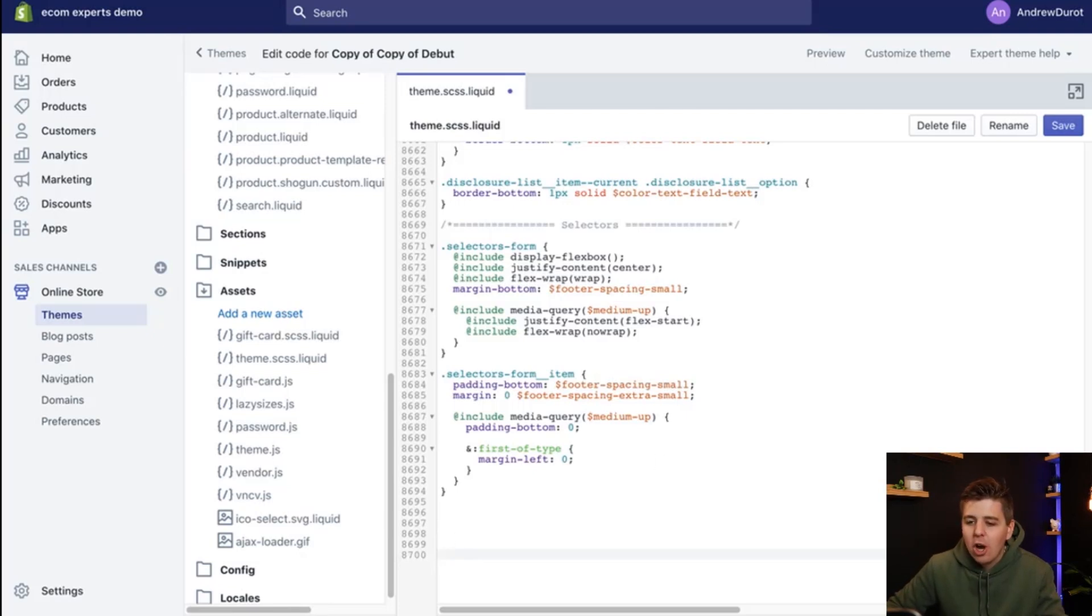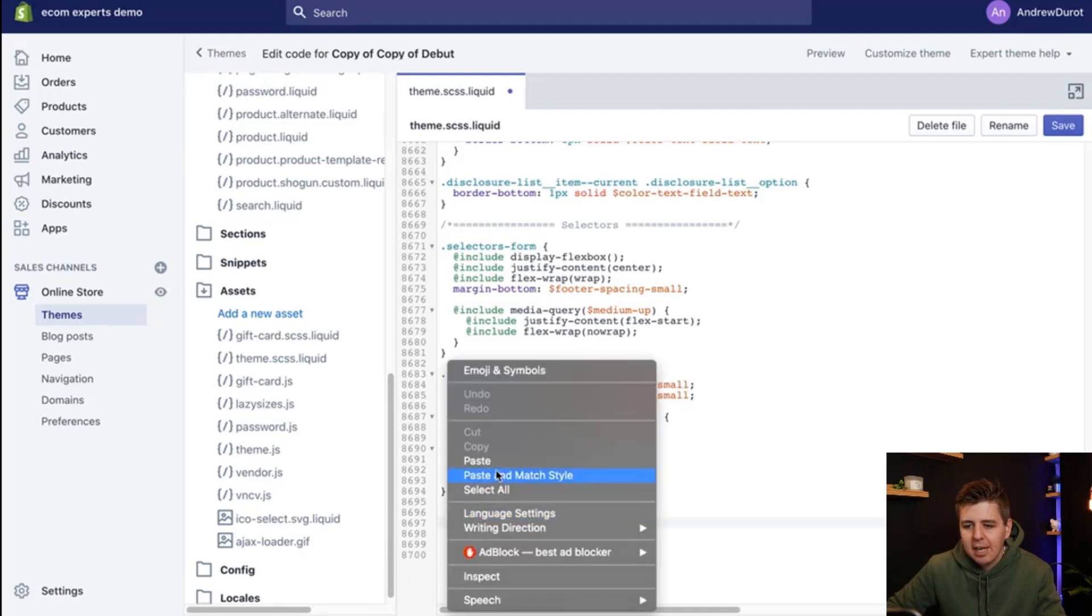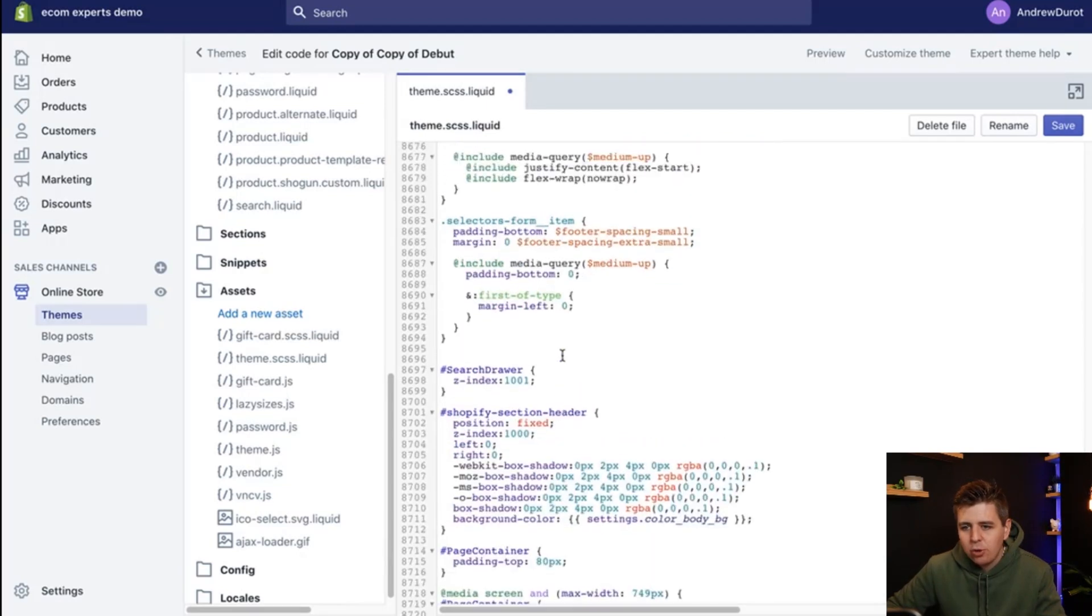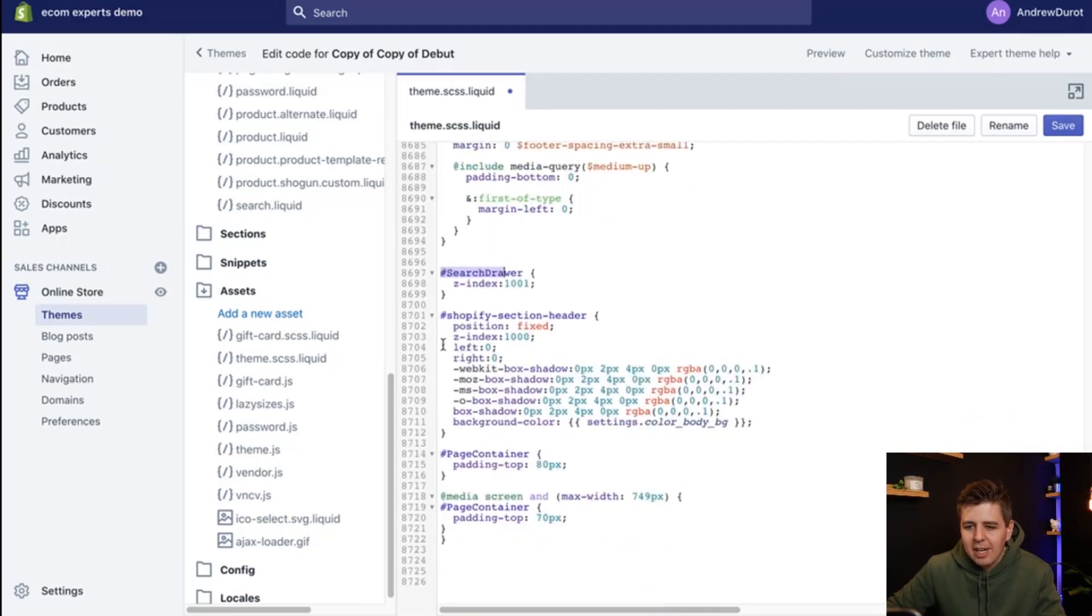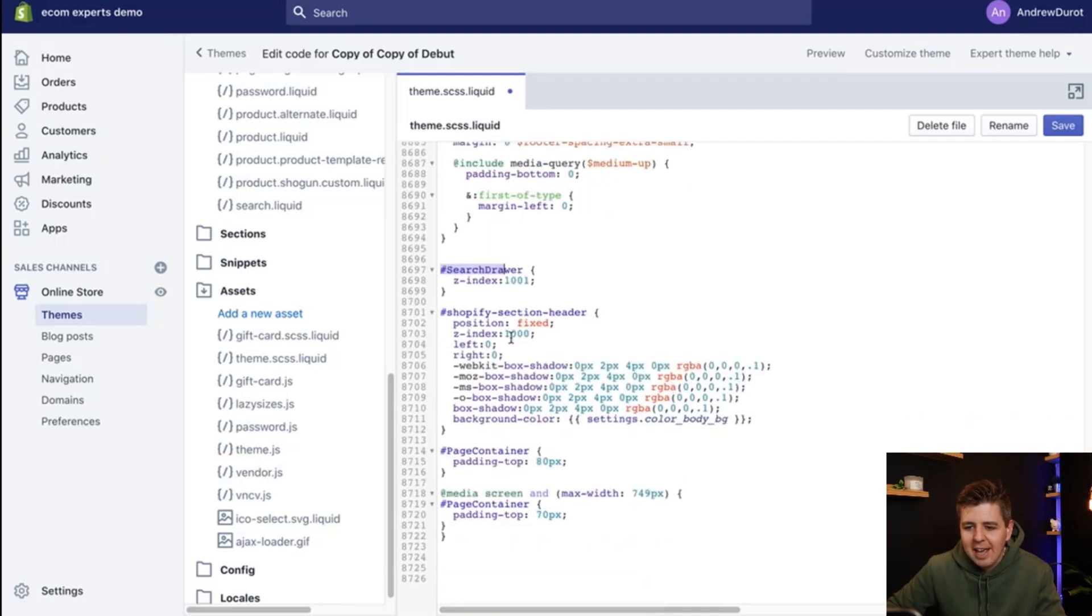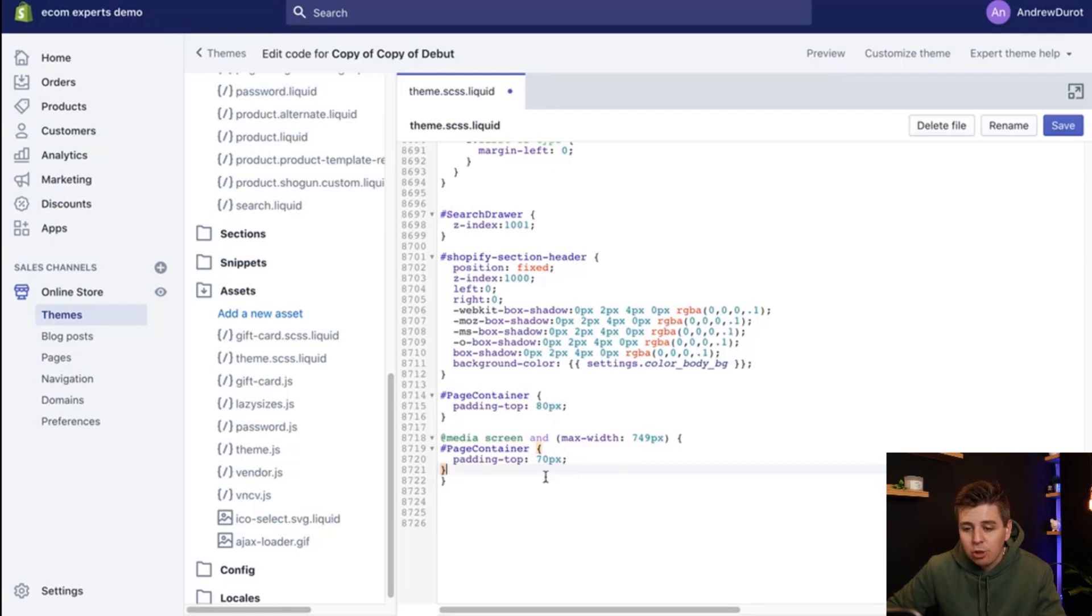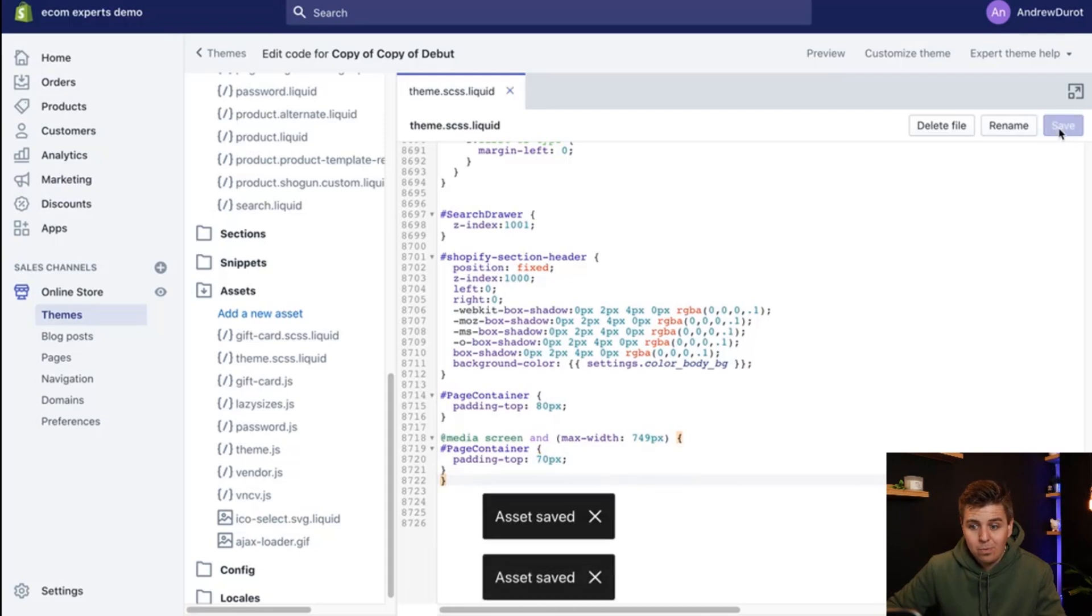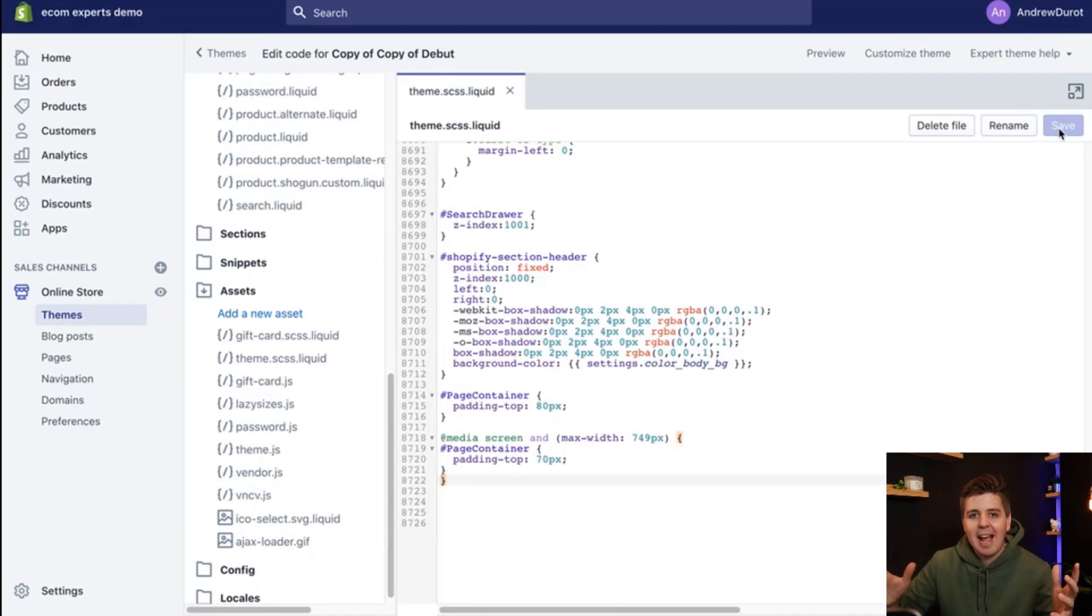And we're going to paste the code that is provided in the step-by-step guide in the link below. So let me just show you what that looks like. We're going to go right click paste. And so this is the code that should have been pasted. It starts with this little hashtag pound sign here, search drawer, and then it ends right here with two closing brackets. So that's what you need. Make sure you have those two closing brackets. And then you click on save.